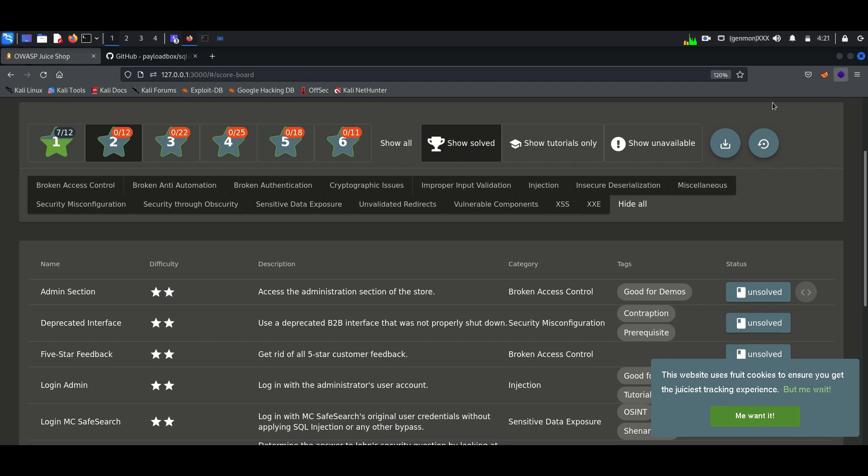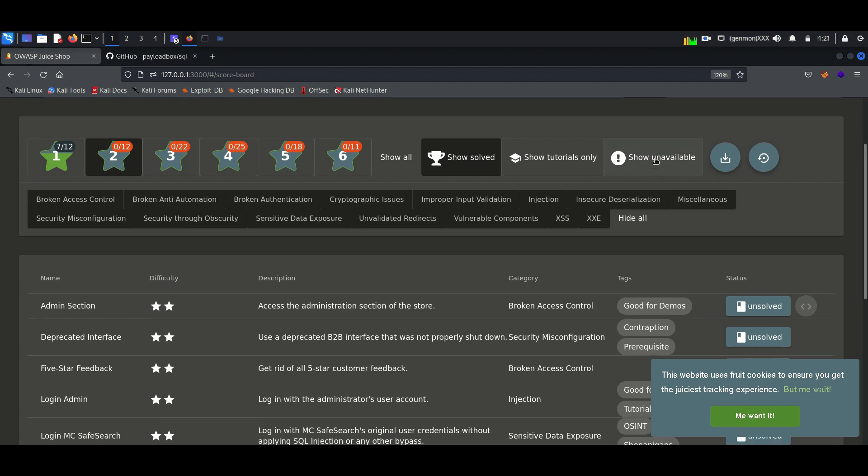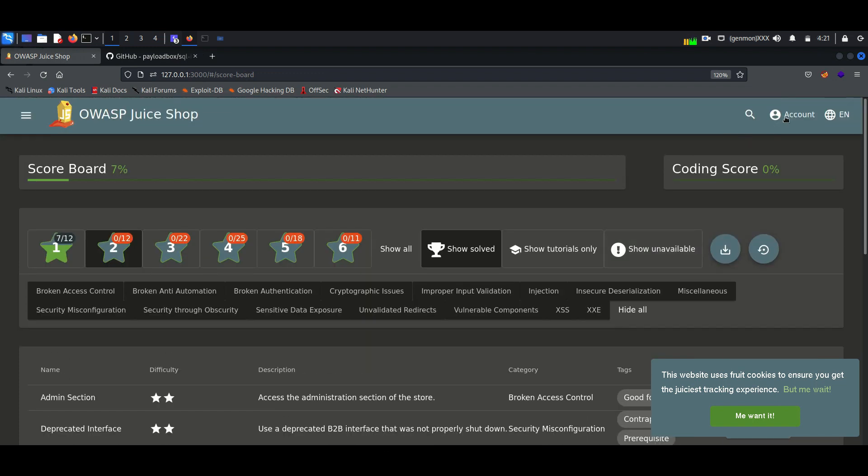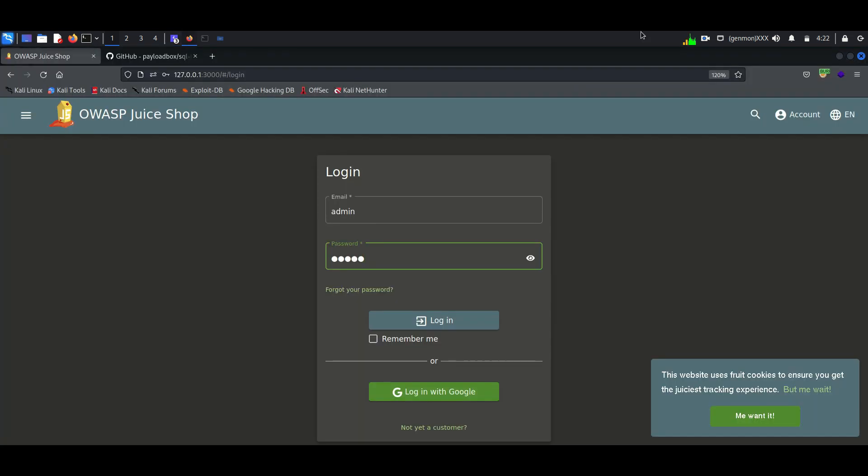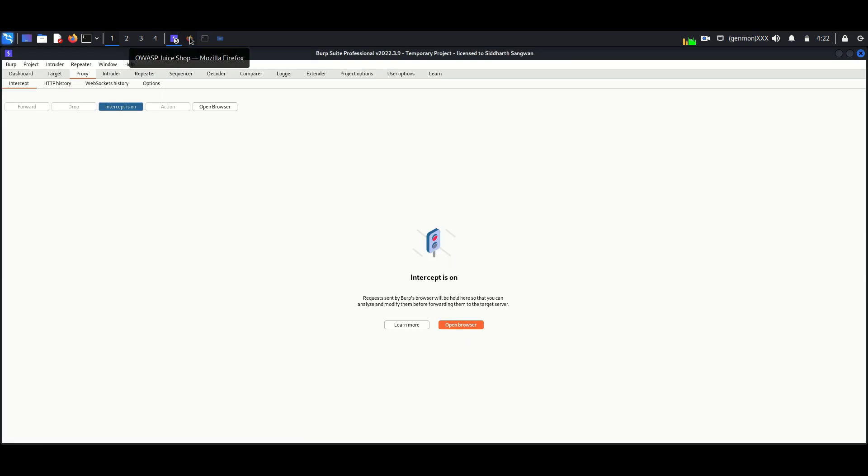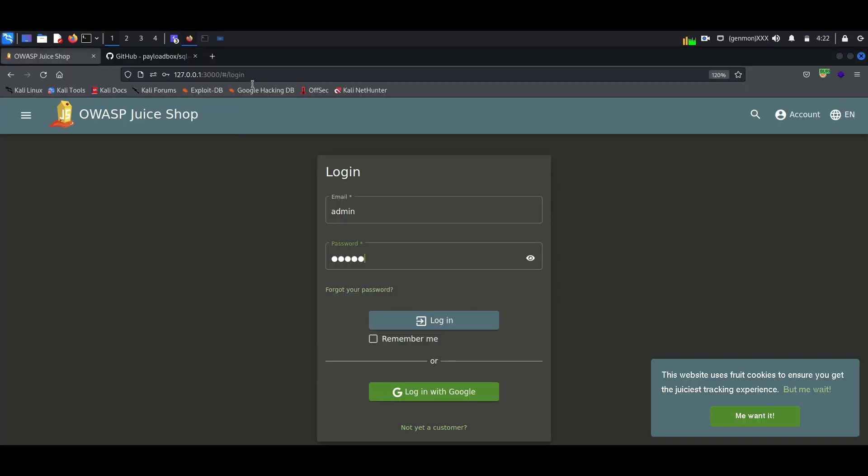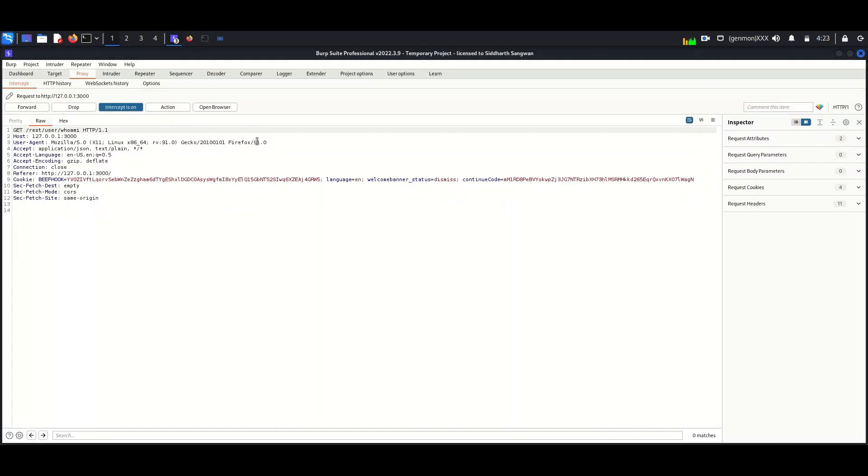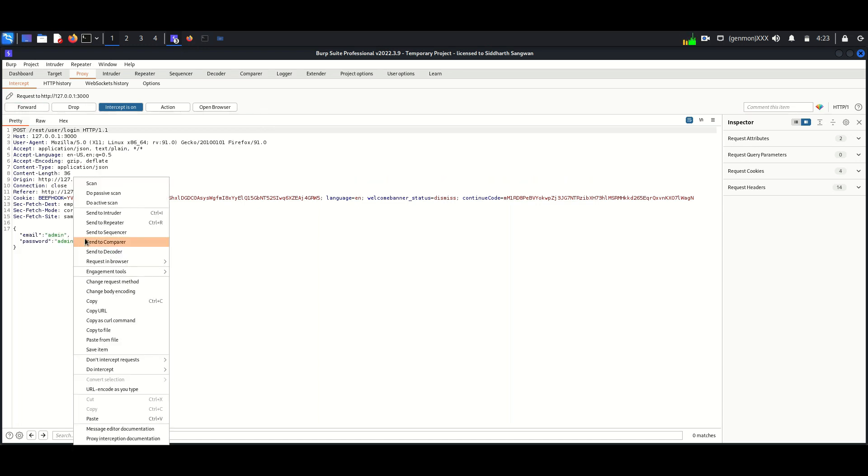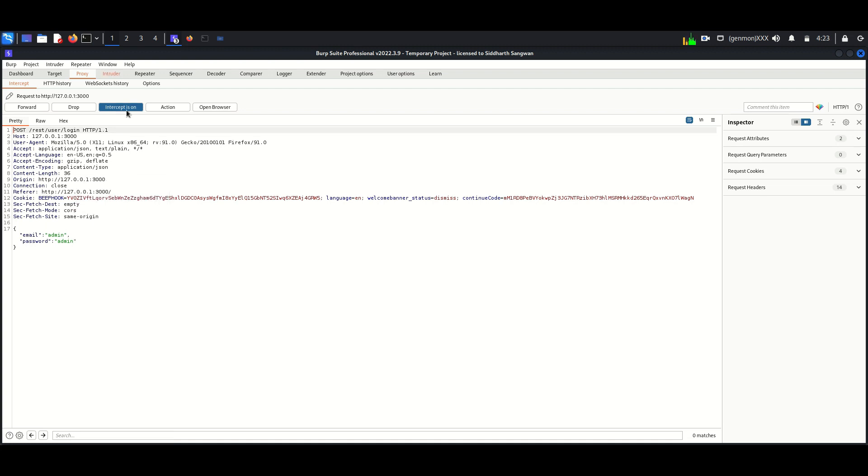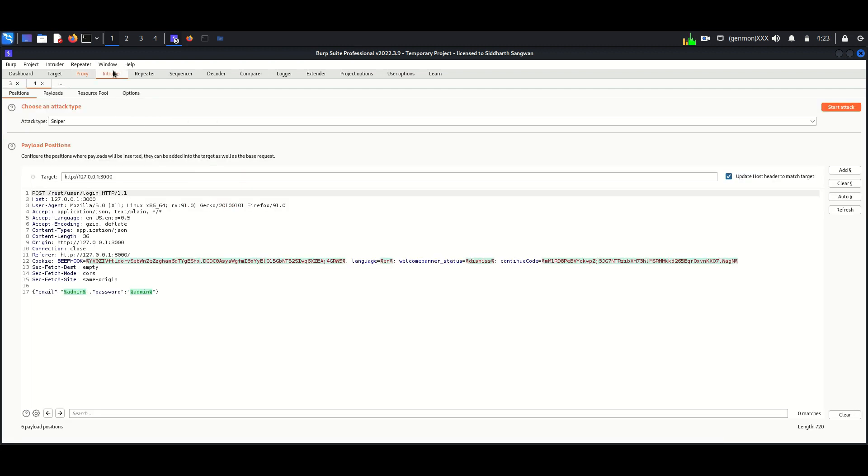To perform the injection attack, I am using BurpSuite Professional. We have to intercept the login page. Here login credentials are captured. Now we will forward the captured content to Intruder.